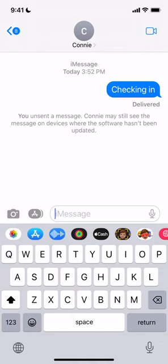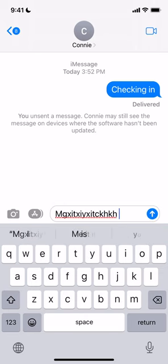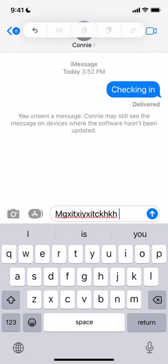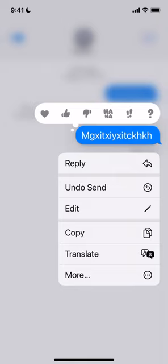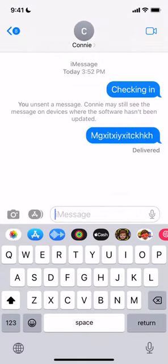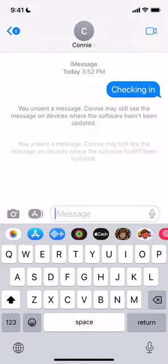Let's try that again. I'm going to type another message, send it, then put a long press on the message sent. And again it gives me Undo Send — we'll get to Edit in just a minute. And it's gone.